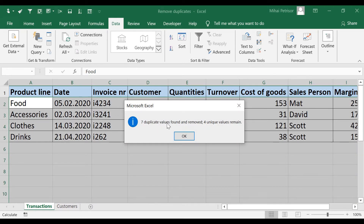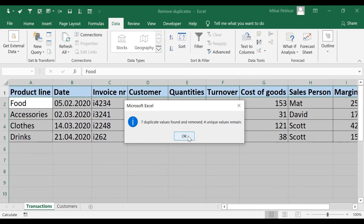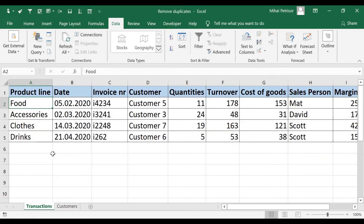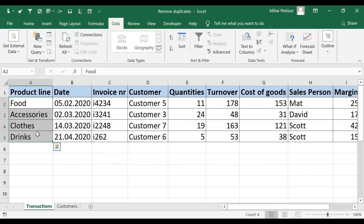So we select product line, confirm our data has headers, and click OK. We receive the message that seven duplicate values were found and removed, and four unique values remain. That means from our total of 11 rows, seven were removed and four unique values remain in our table. In fact, we sold only four types of product line.